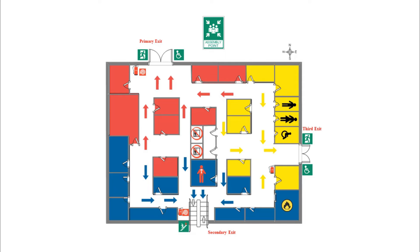Hi, and welcome to eDraw Max. In this video, we are going to show you how to draw an evacuation floor plan with three exits.